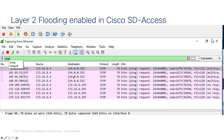Once layer 2 flooding is enabled, I can see the link-local and broadcast packets on the 172.16.8.2 host coming from 8.4. So now that we have broadcast enabled for this specific subnet inside a virtual network, this is how we enable the layer 2 flooding feature inside the SD-Access fabric.